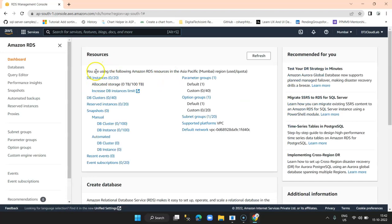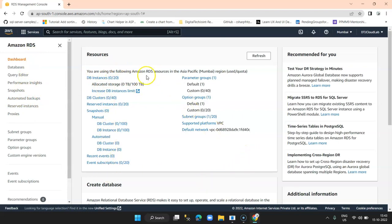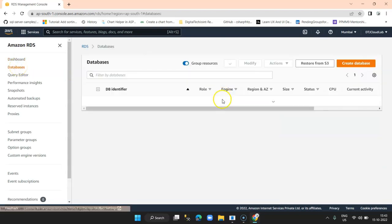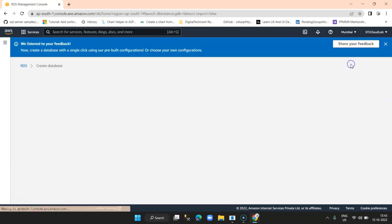Here on the left-hand side you can see the options provided, and on the right-hand side you can see the number of database instances. Currently there is no instance created. In order to create a database, I click on the Databases section and then click on the button Create Database.